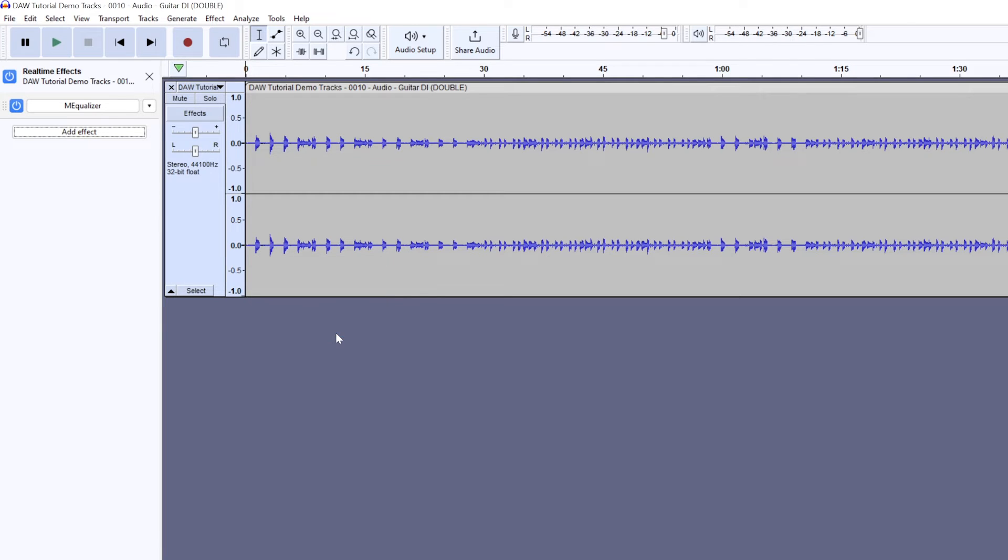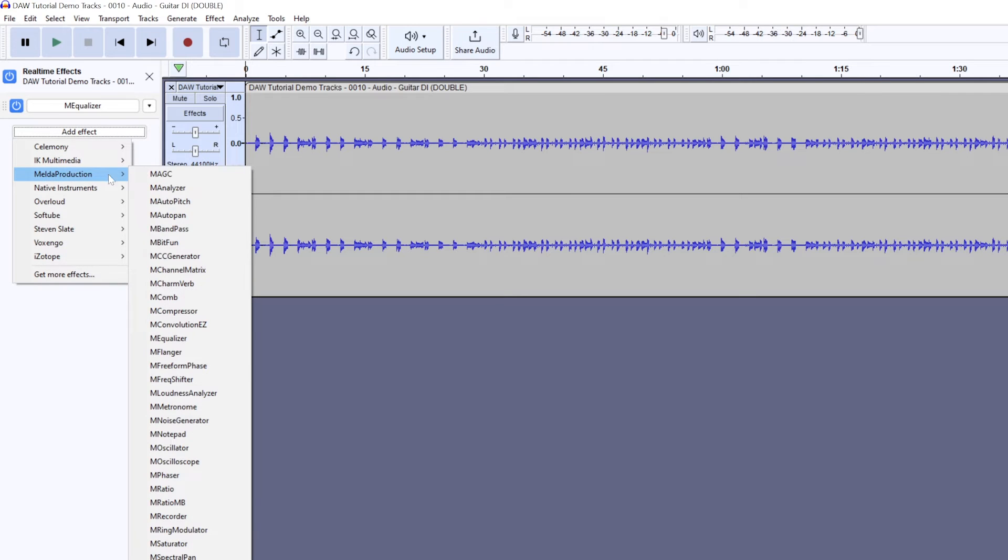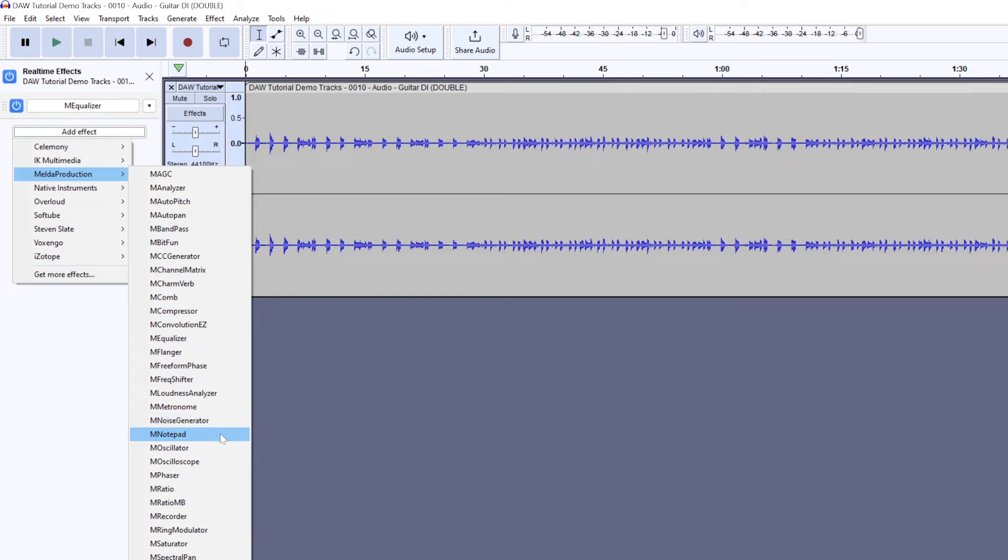Another thing that we don't really have good access to in this program is input monitoring, meaning being able to listen to a track that's recording with the effects processing in real time as we're playing the instrument.